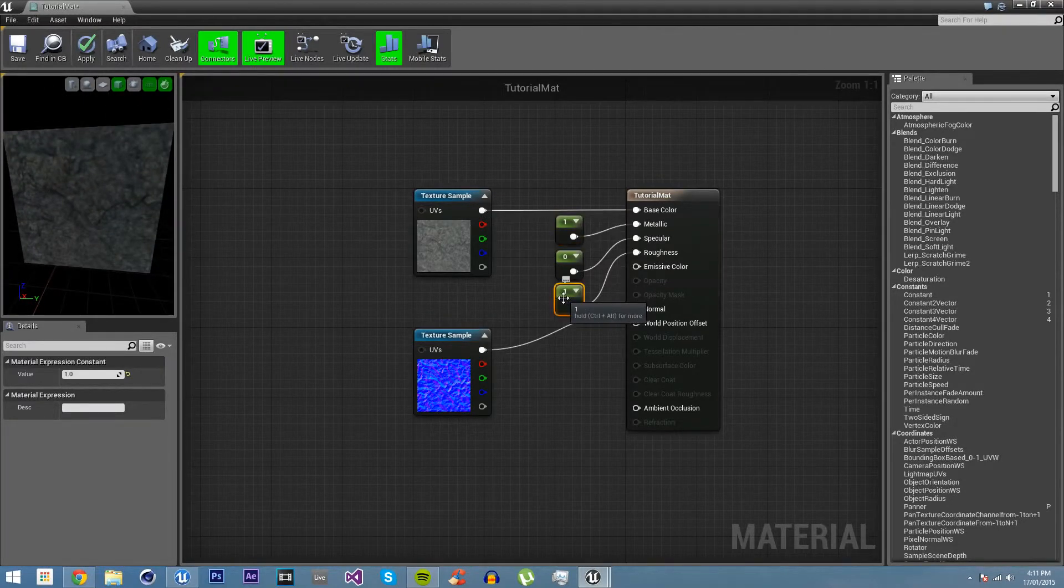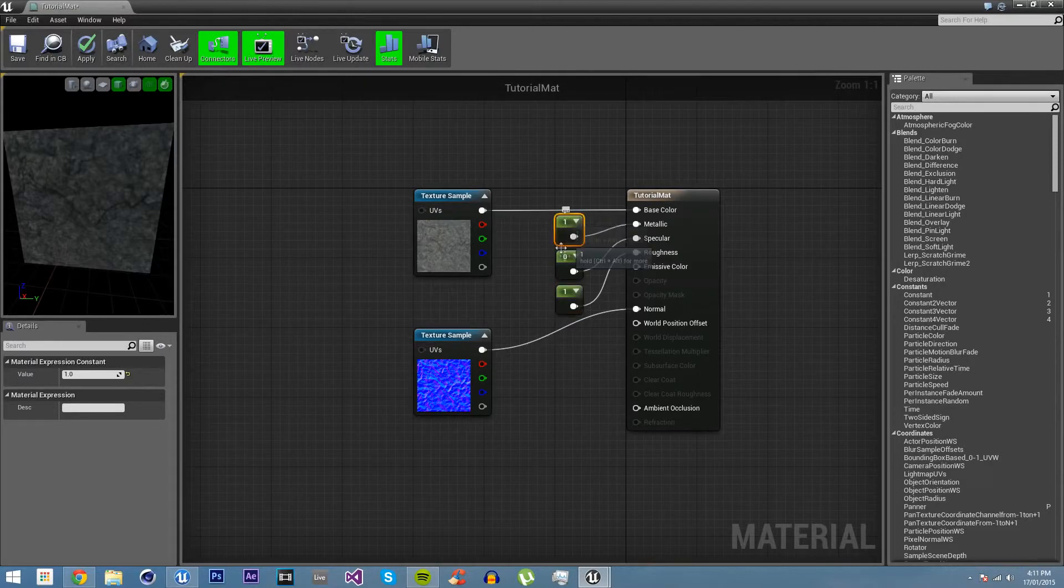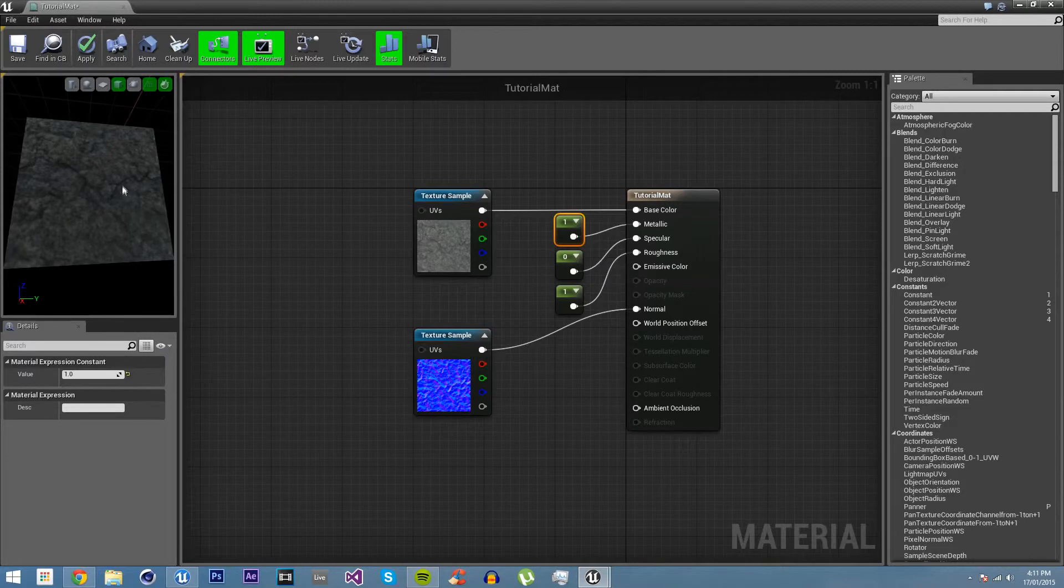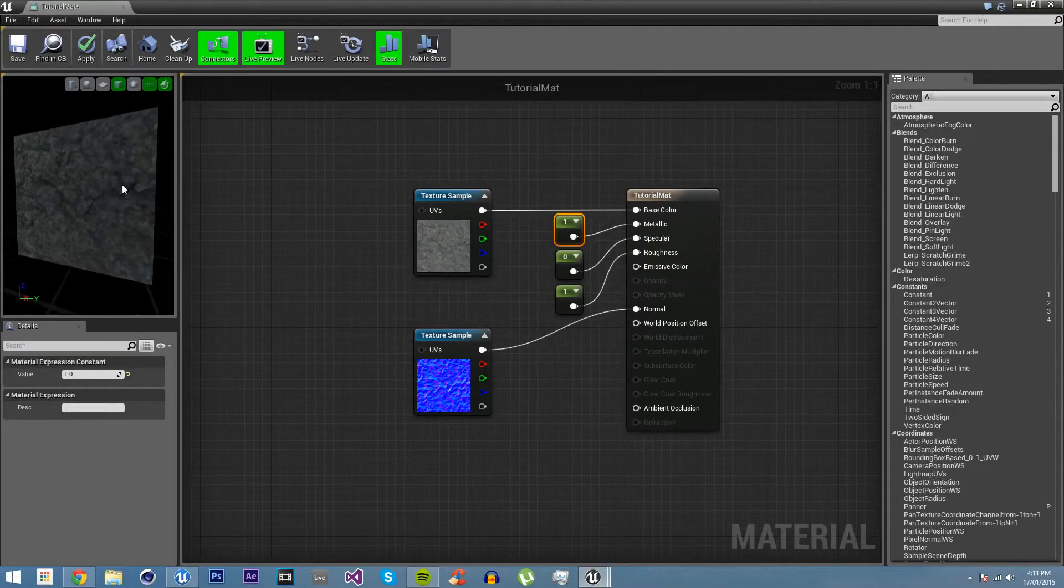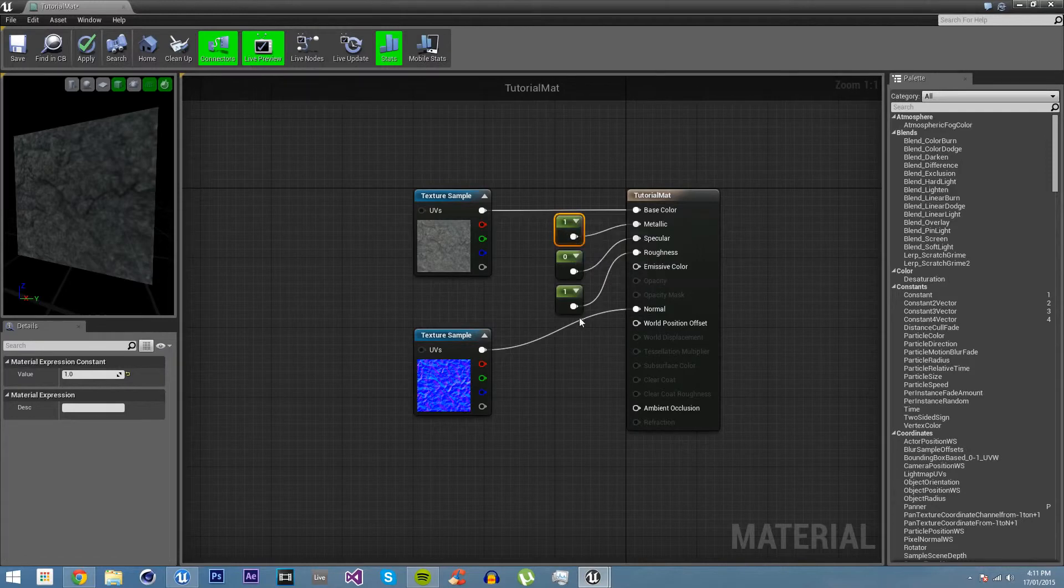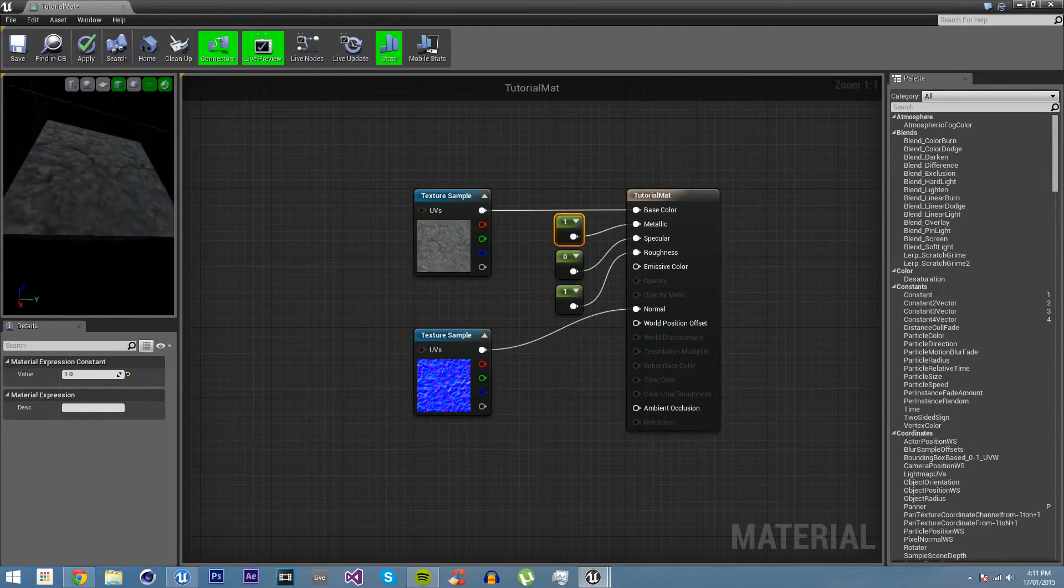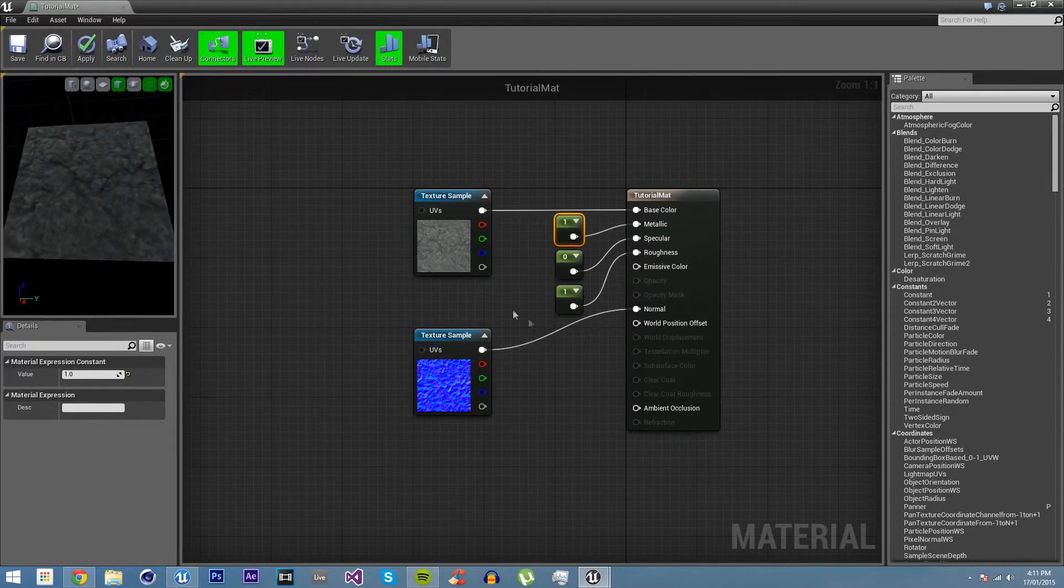That's because the roughness obviously controls how rough, how much metallicness to put and how much specular to put in places. We could, if we add an actual texture for roughness, instead of just vector ones or floats, then we could actually control which parts of this we want it to look like metal and which parts we don't.